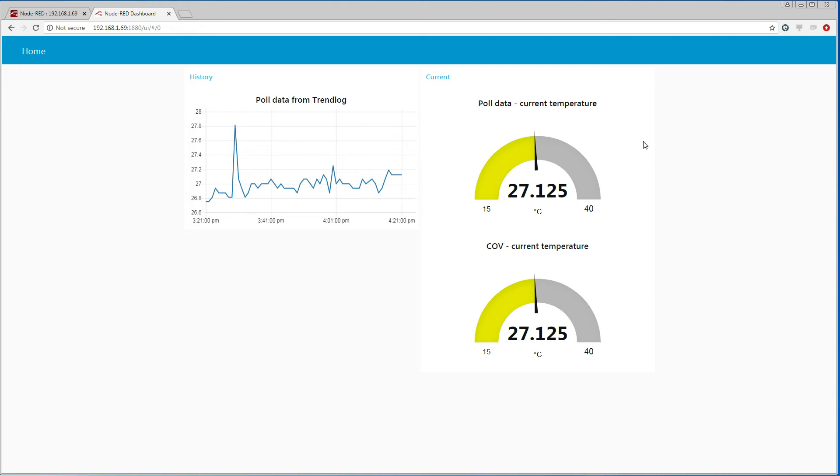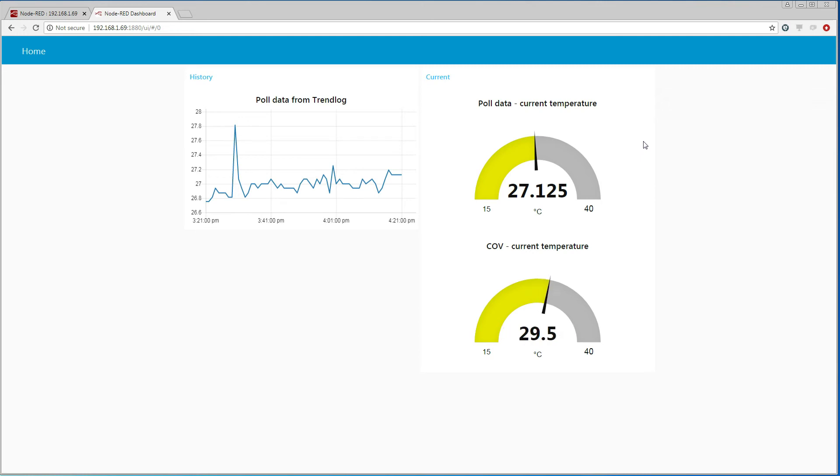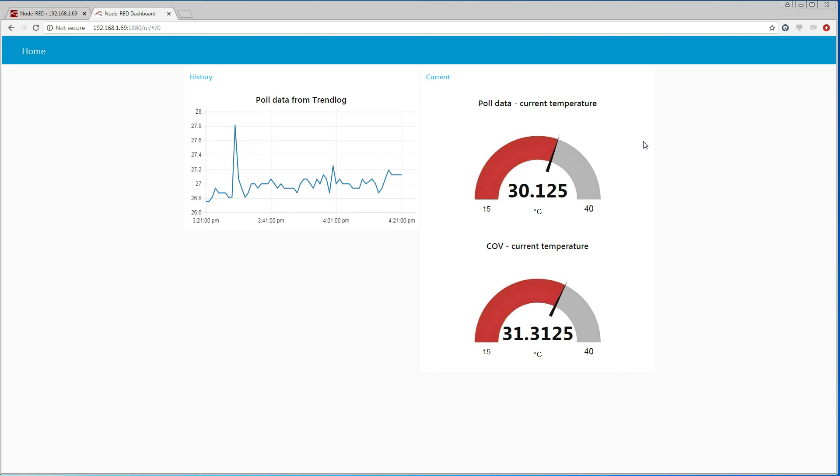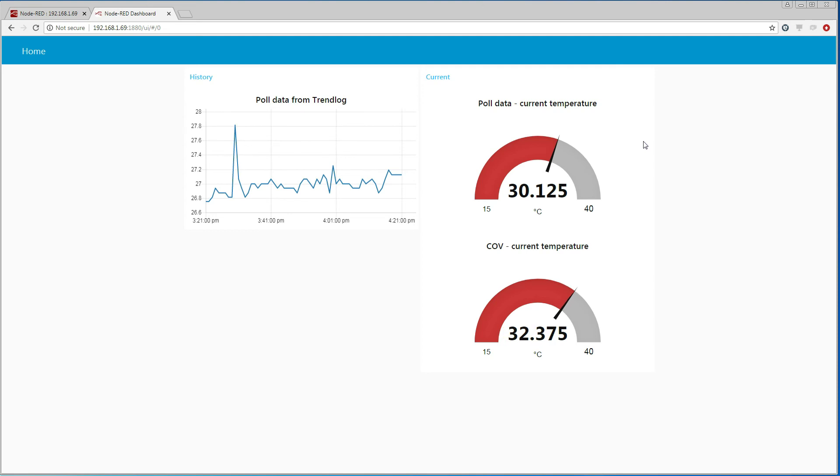The one-wire temperature sensor that we are communicating with is on my desktop. So if I take the sensor in my hand, the temperature should change, and we should see the changes first on the COV gauge because it receives the changes as they happen. The other gauge refreshes its value every 10 seconds.